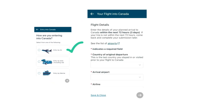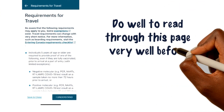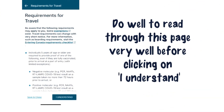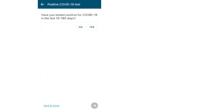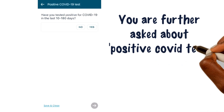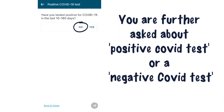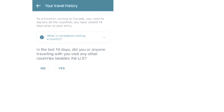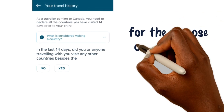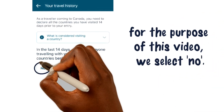You'll be shown the requirements for travel page. Do well to read through this page carefully before clicking on I Understand. You are further asked about a positive or negative COVID-19 test detail. You are shown your travel history page where you are asked if you have traveled to any other country other than the country you are coming from. For the purpose of this video, we would select No.